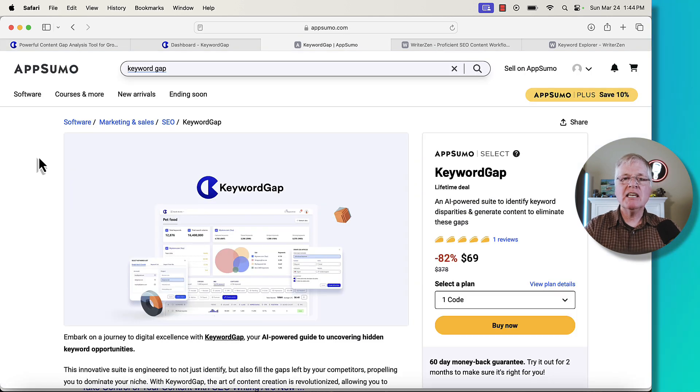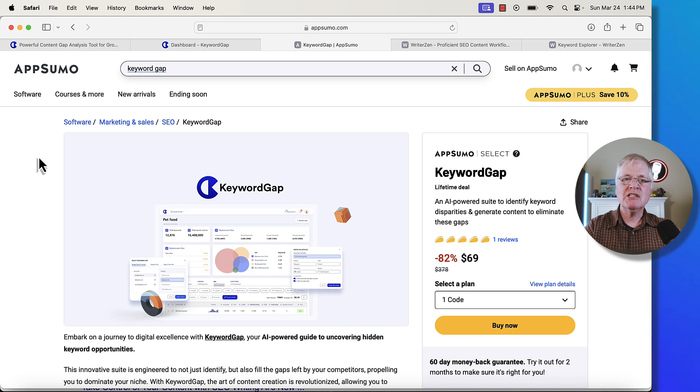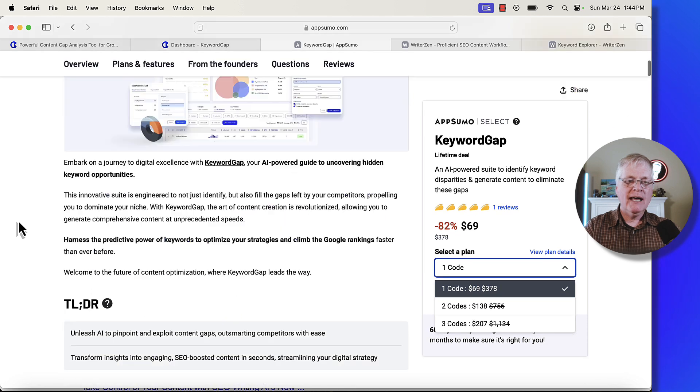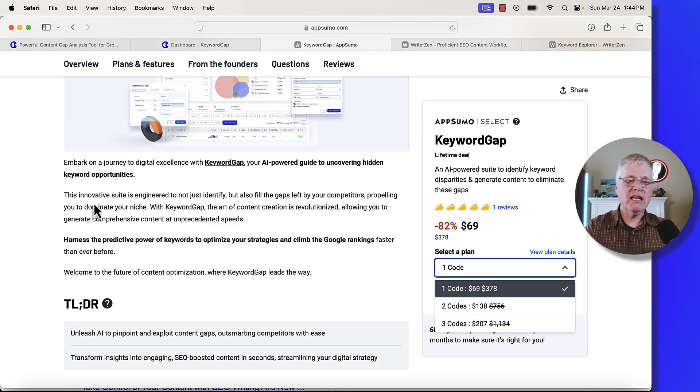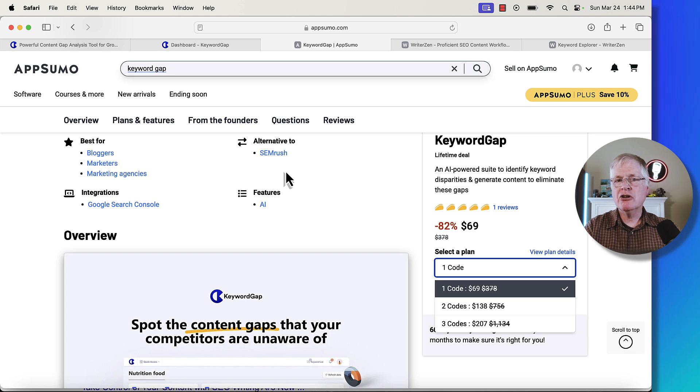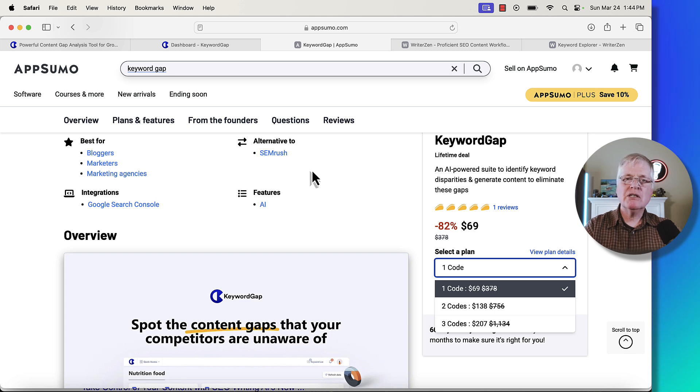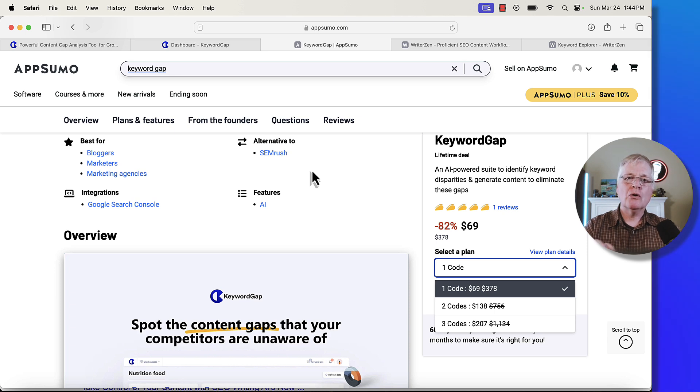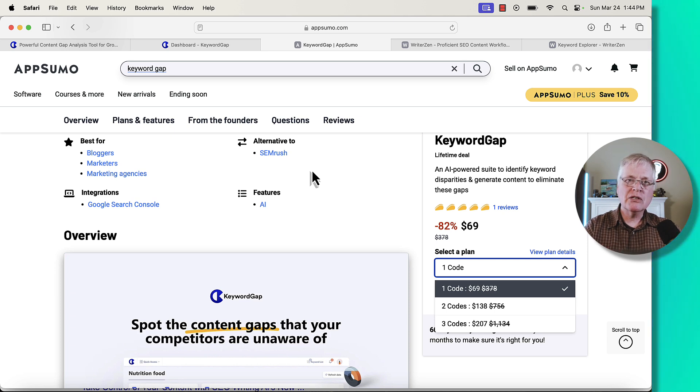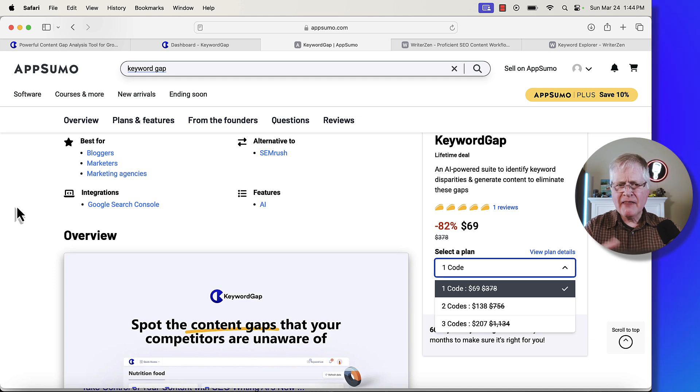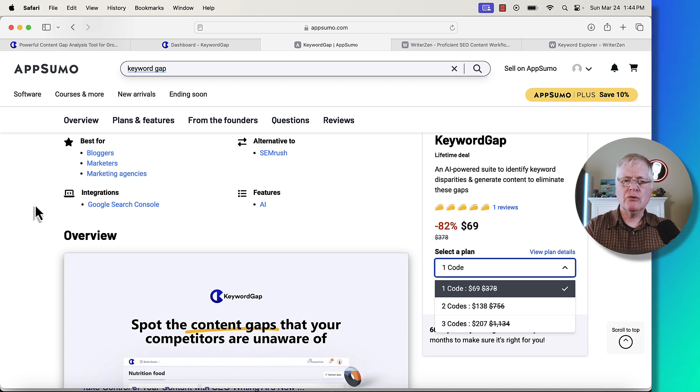Let's take a look at Keyword Gap on AppSumo so we can see what the pricing structure is like. You can buy in at one code, it's $69, and it says it's an AI-powered guide to uncovering hidden keyword opportunities. They claim that it's an alternative to SEMrush. Personally, I think it's an alternative to tools like Keywords People Use or Low Fruits. Those are two tools that I really like a lot and have subscriptions to.